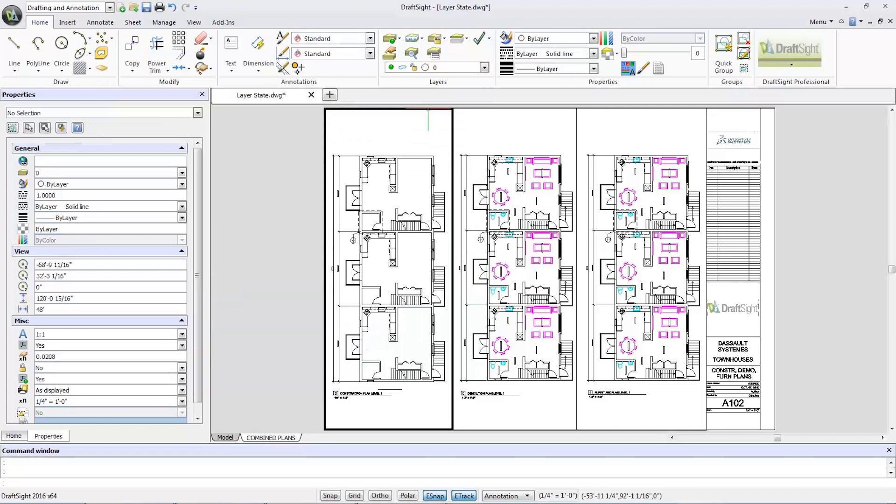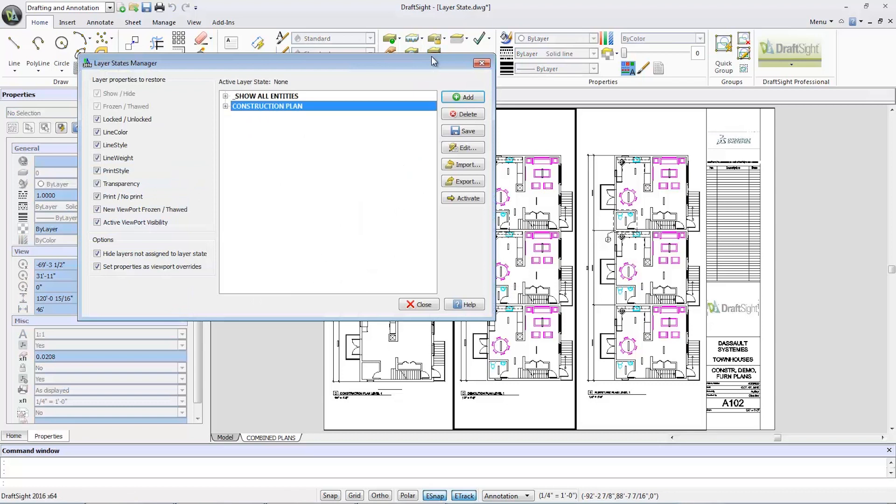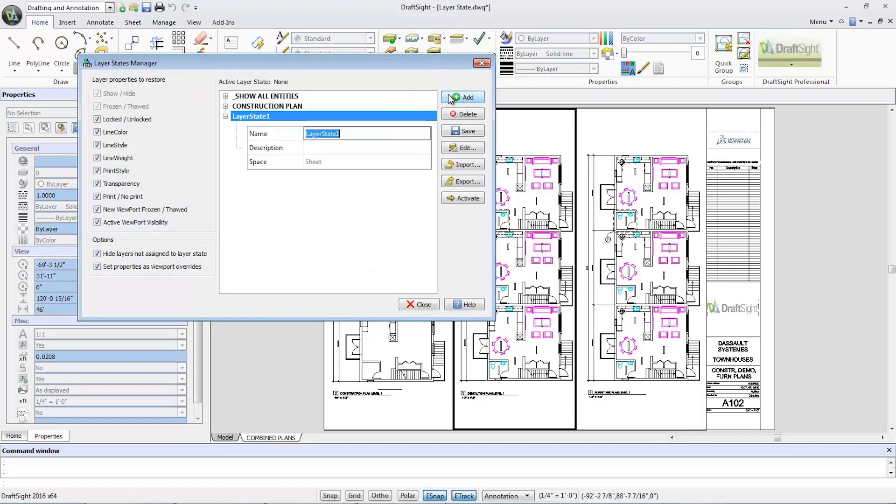Now I'll click on the second viewport and again select the layer state manager tool. I'll click the add button to add a new layer state and call this one demolition plan.